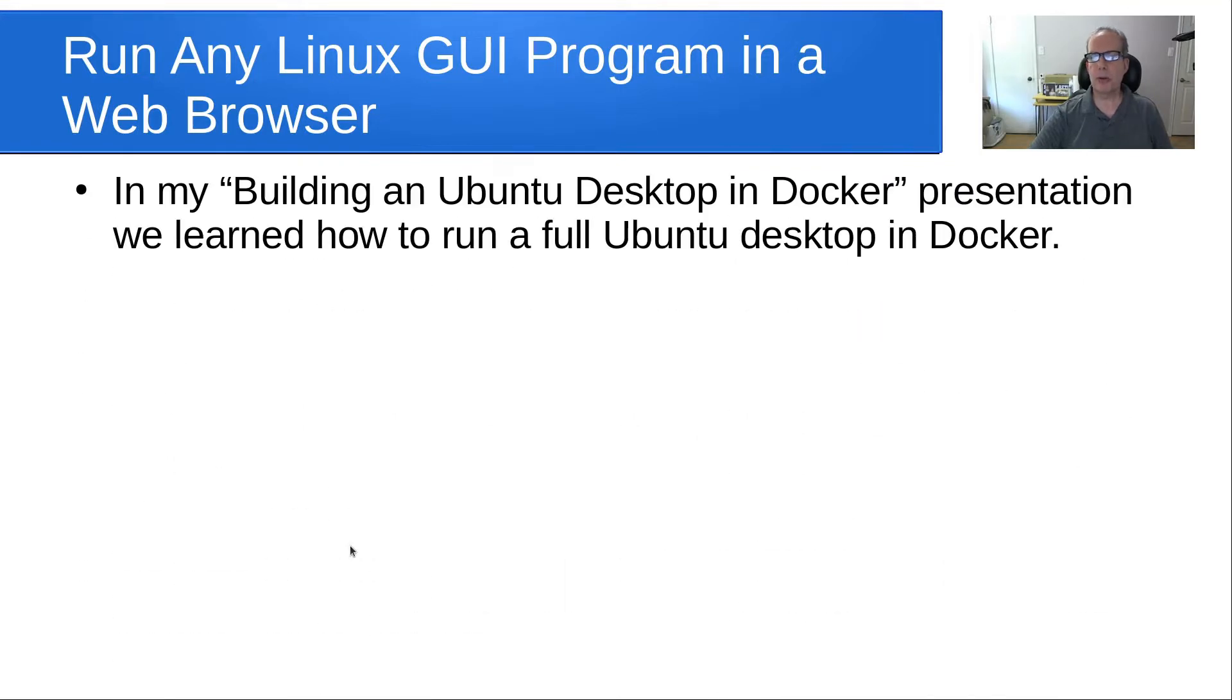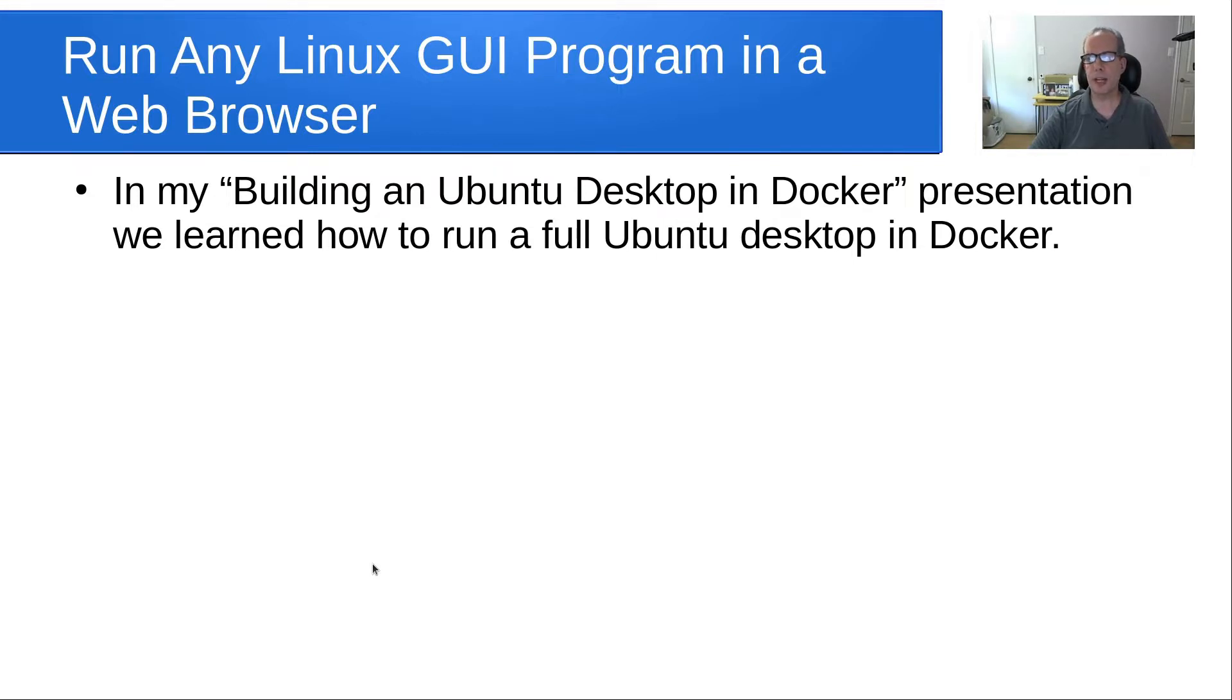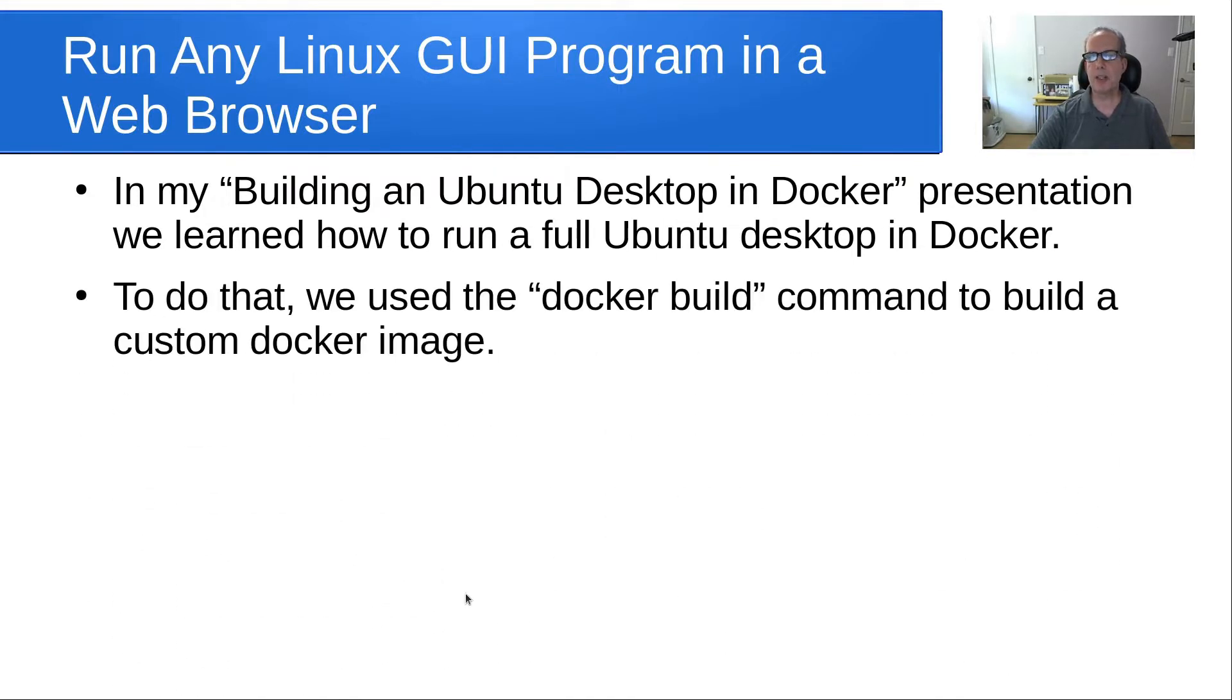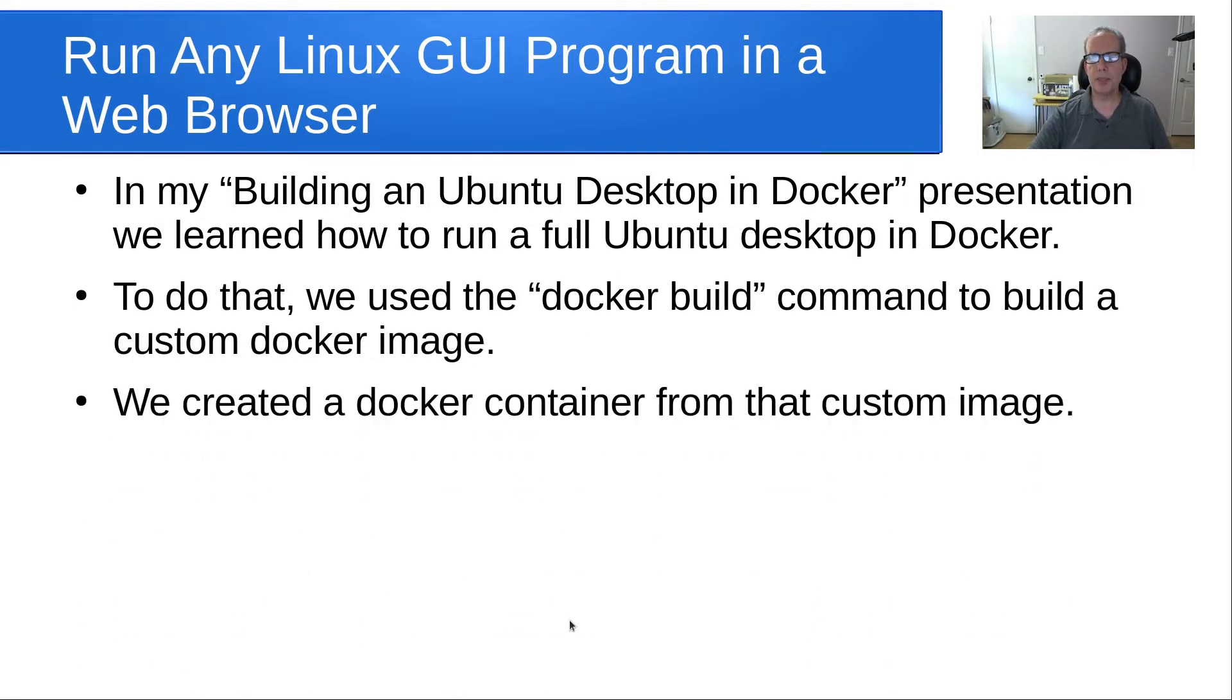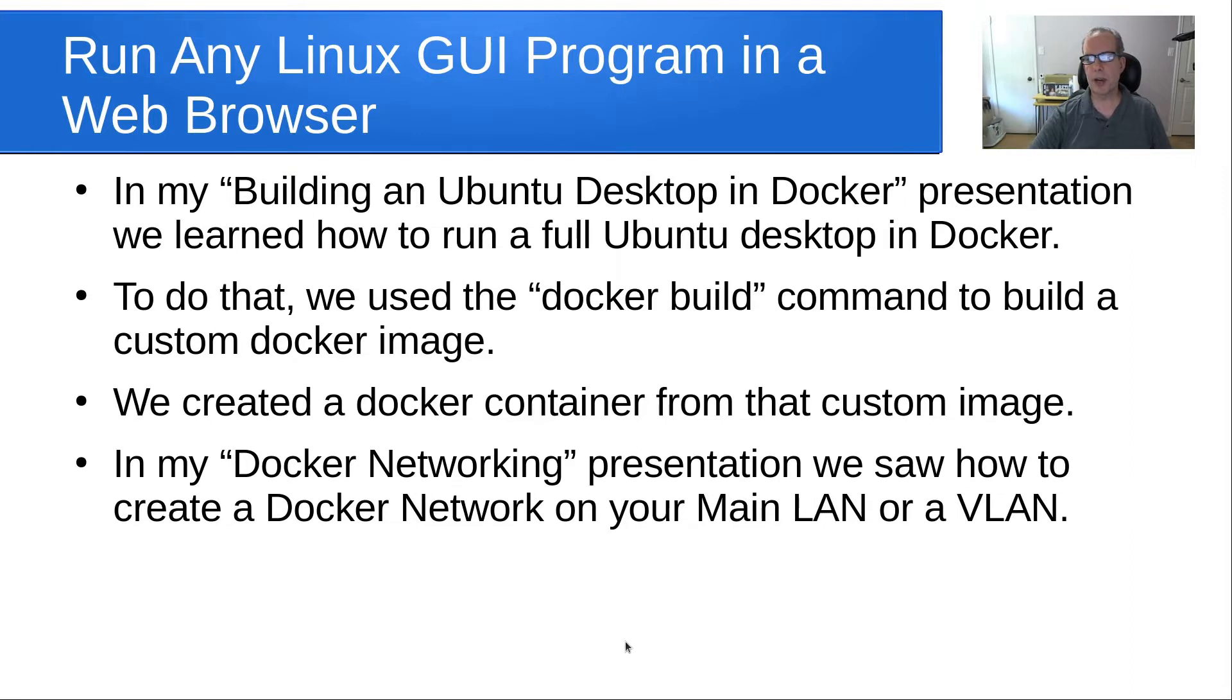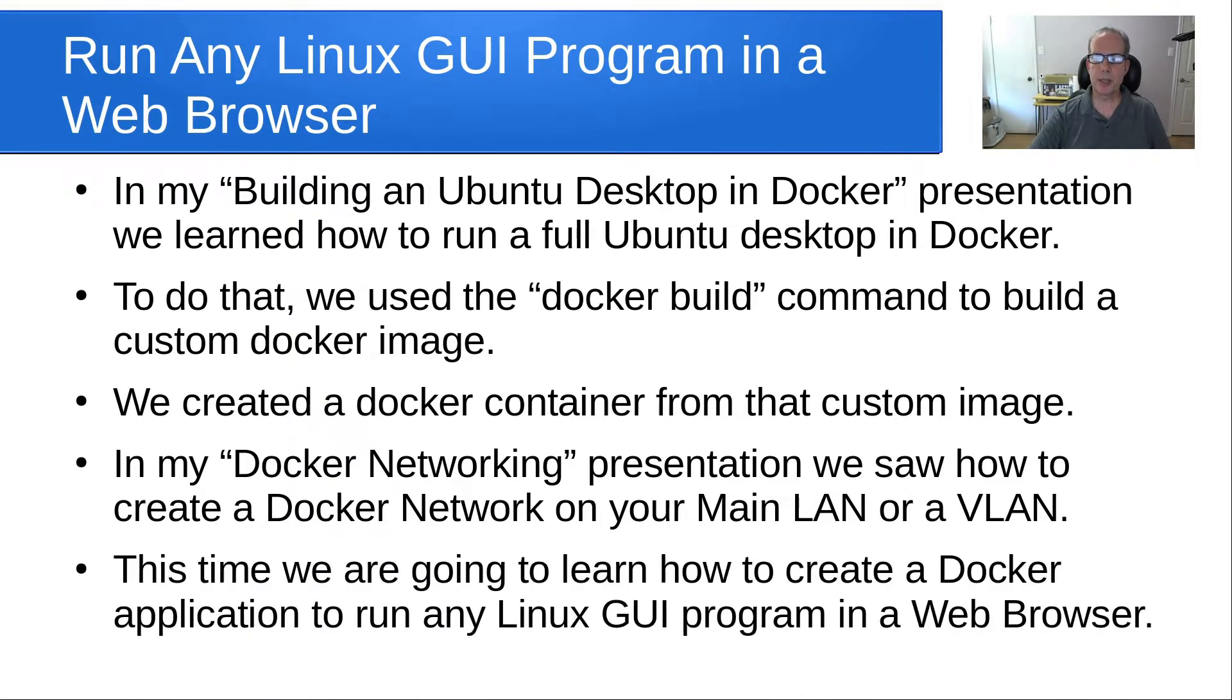In my building an Ubuntu desktop and Docker presentation, we learned how to run a full Ubuntu desktop inside of Docker. We used the Docker build command to build a custom Docker image, created a Docker container from that image, and in my Docker networking presentation, we saw how you can also create a Docker network on your main LAN or VLAN.